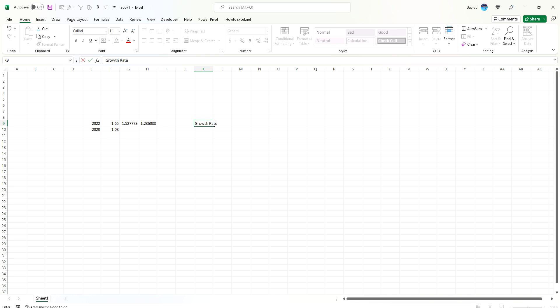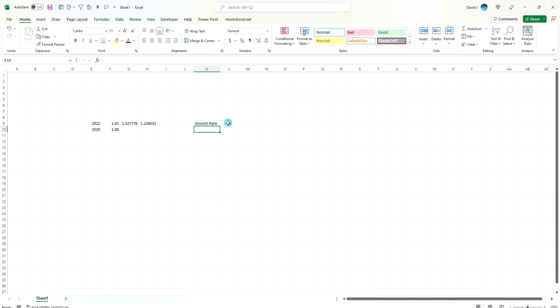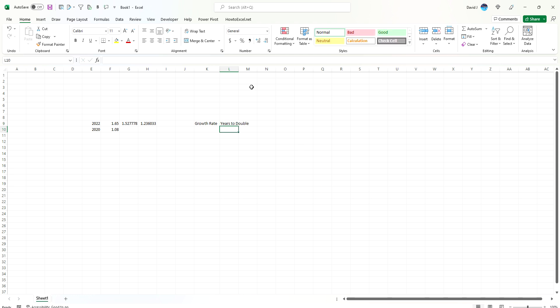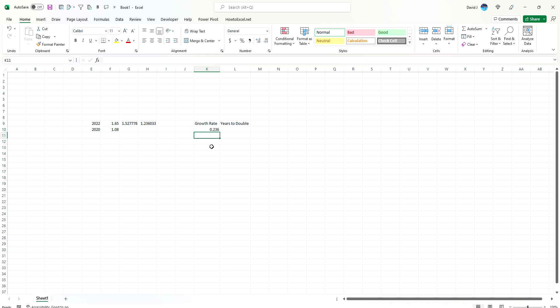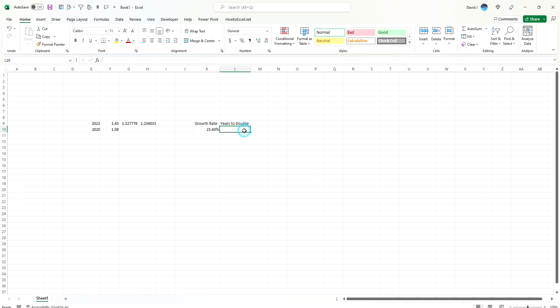Now I'm going to set a field here for growth rate and one for years to double. If we want to know how long a growth rate of 23.6%, I should put this in the format 0.236, don't include the 1, and then maybe convert this to a percentage just so it's easier to follow.